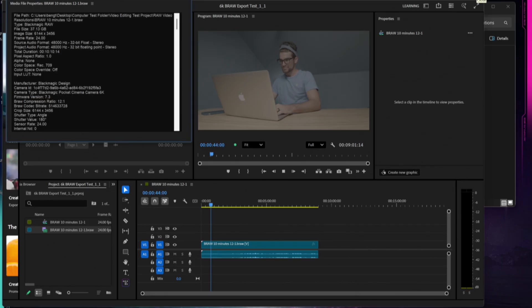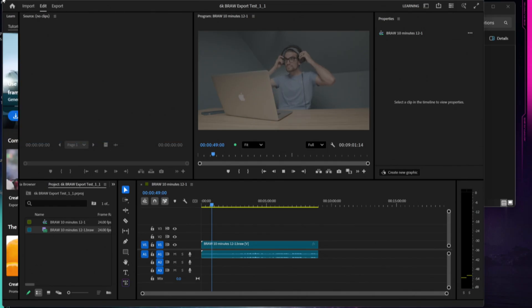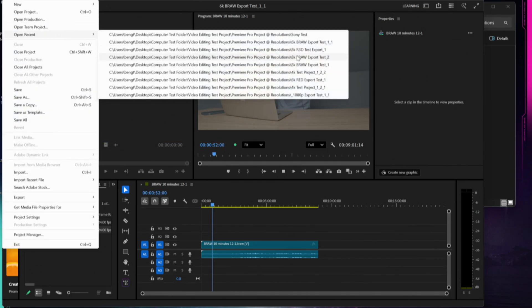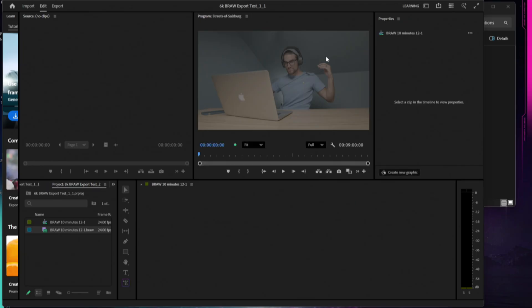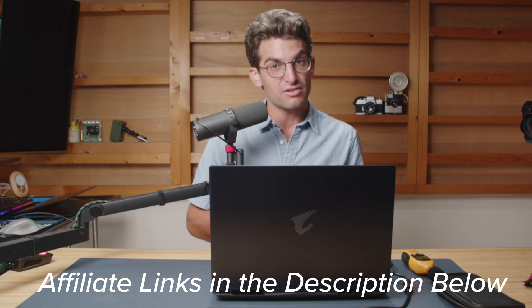Don't you worry, we're getting to the AI denoise test and the raw photo file test here in just a minute. But the next thing we're going to pull up is the 8K footage, 8K B-RAW here.